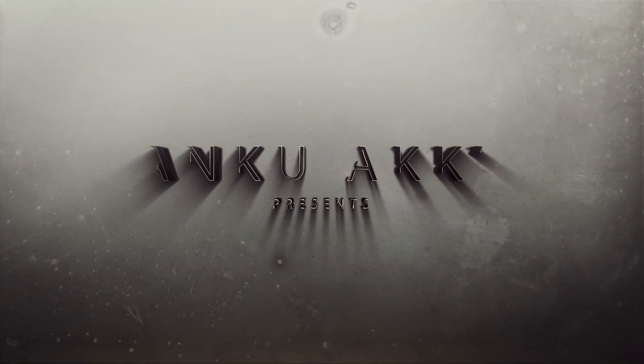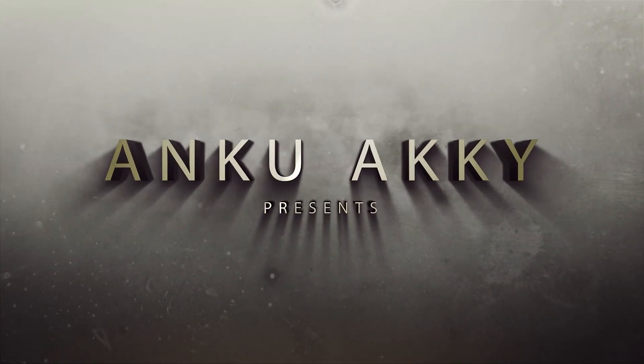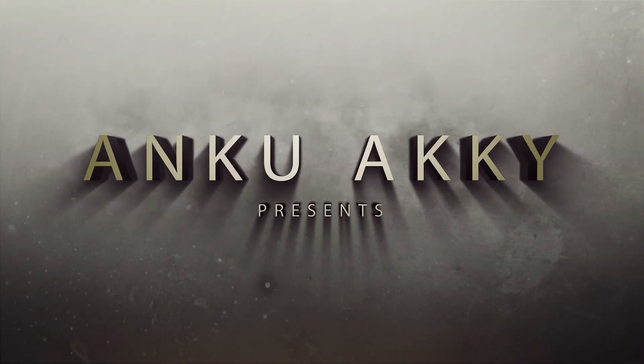Hello friends, welcome to our YouTube channel. Friends, in this video we will make this 3D logo animation.